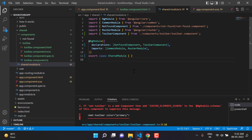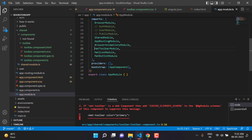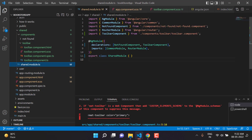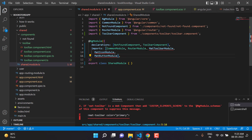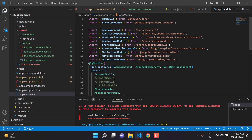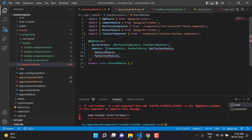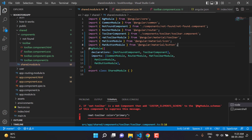The fix is simple: go back to the app module and copy all the relevant module names, then paste them into the shared module's imports array. We also need to copy and paste the corresponding import statements at the top. Save the changes.